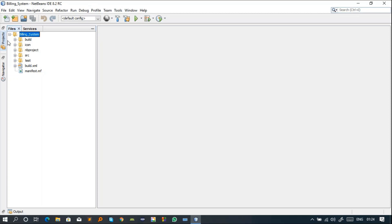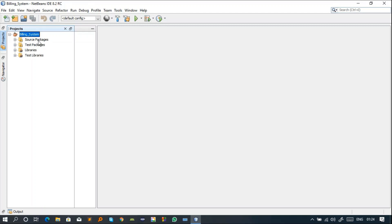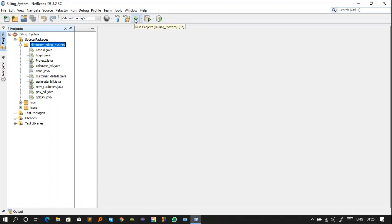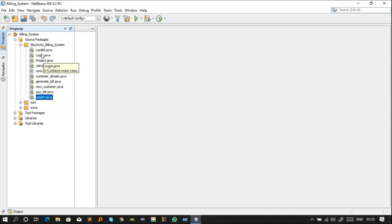In the project files you have: Source Package, Test Package, Libraries, and Test Libraries. In the Source Package I have made three packages — one for icons and resources I'm using. In the main package I have a total of ten classes. For each window or dialog I have made a particular class. The first thing loaded when I click the run button would be the Splash screen, but there's some issue with splash.java, so I'll start the project from login.